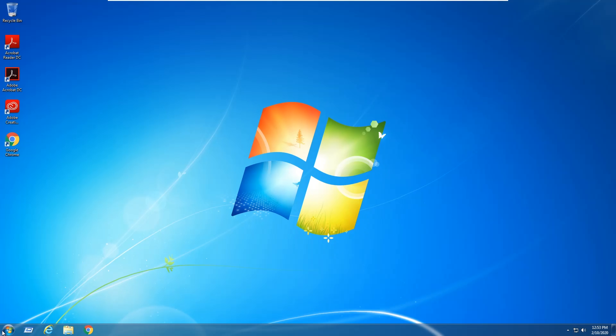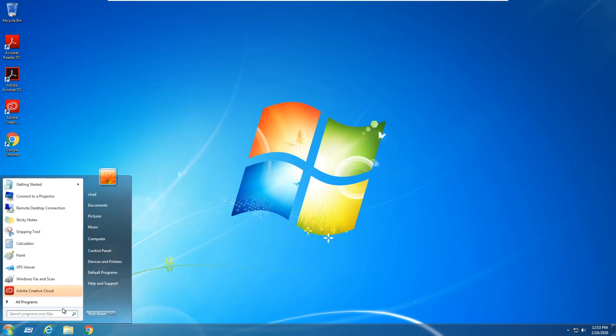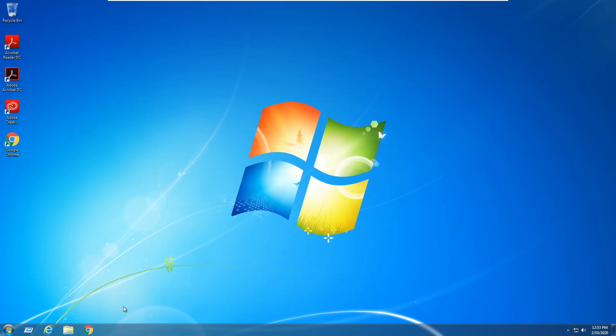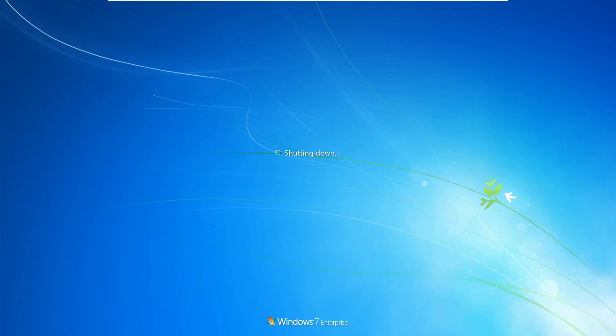All right, so now I'm back up in Windows 7. I'm going to go ahead and hit the start button and see if we can restart, and you can see it was able to restart just fine without the error message. So that confirms this method fixed it.